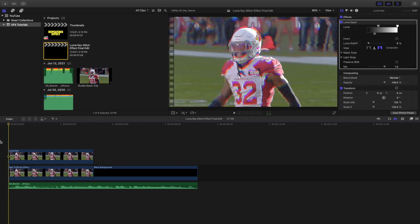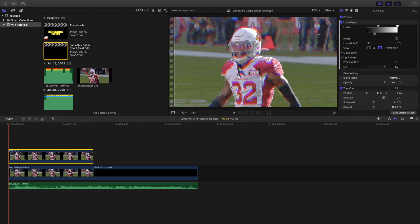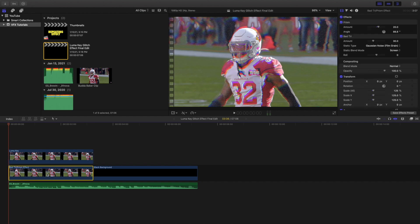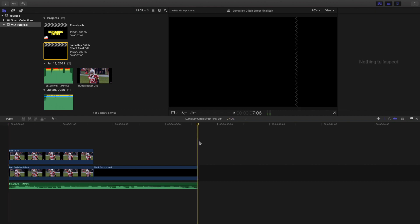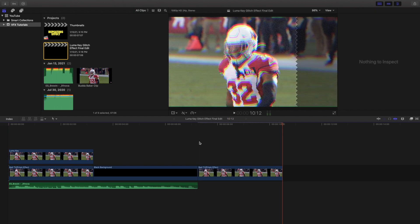Let's go over to this clip right here. This clip has the prism blur and the bad TV, while this effect over here has the luma key. Let's go ahead and go over the basics of how to create this — I'm going to copy the clip right here.